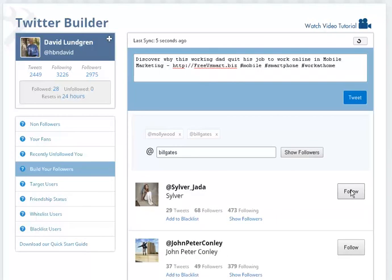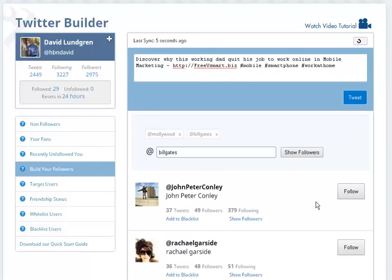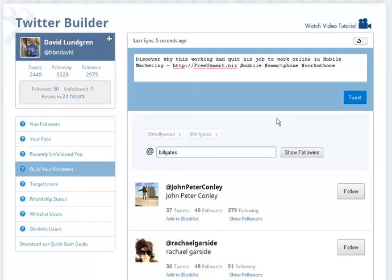We're just doing an example right now. So, Sylvia, Rachel. And so, right there, we've followed 30 people. Now, what I can also do is those people have gotten that request. And now, they're going to add you back or not. But most people do because they want to build their list.